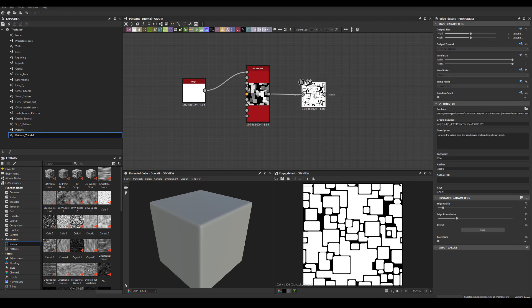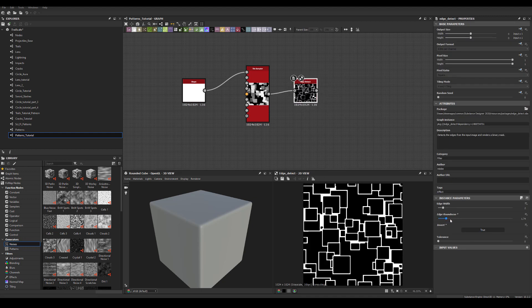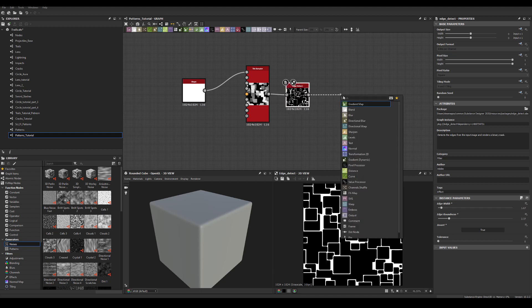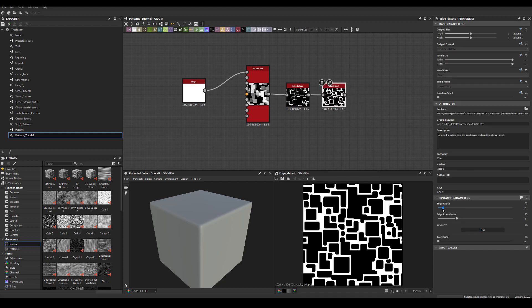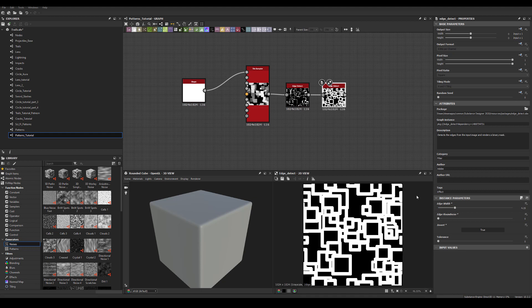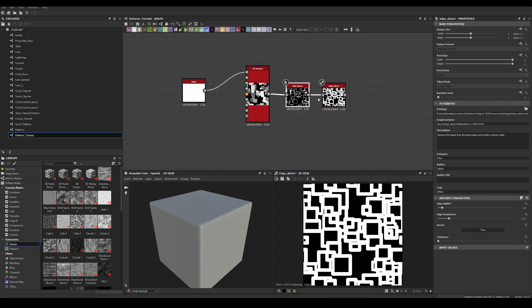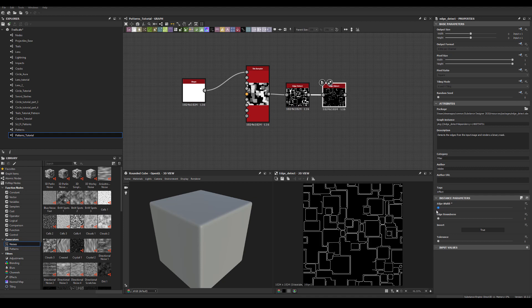Now we've got this sort of pattern and we're going to run it through Edge Detect, invert it, and as you can see we've got this as our first pattern. The next thing we could do is basically get a double line — you have to control the edge width on both of those. If I go back and increase the edge width, then shrink it down to zero, I get a double edge.